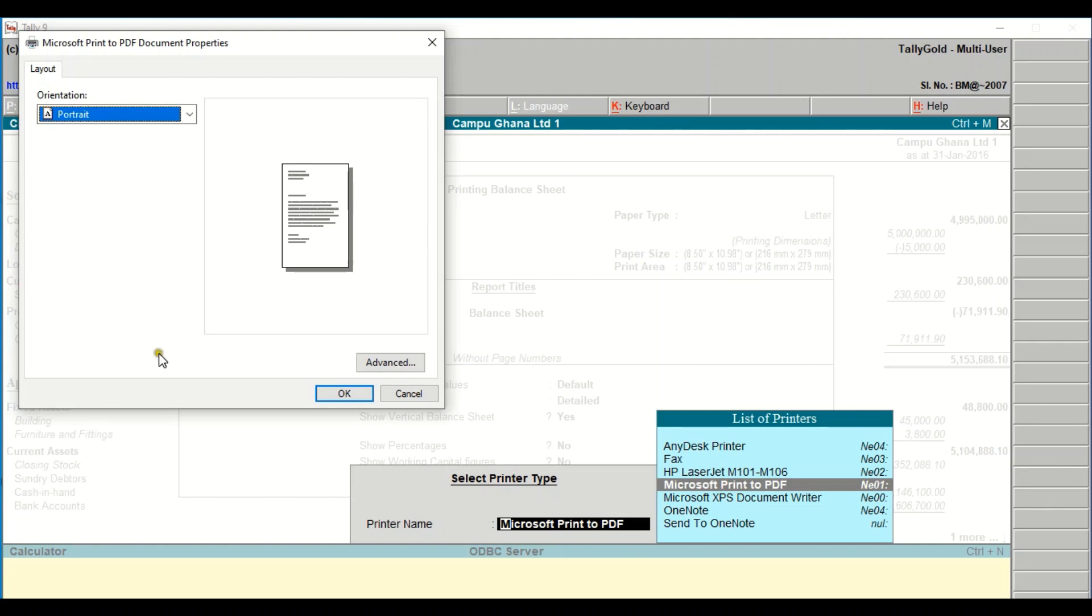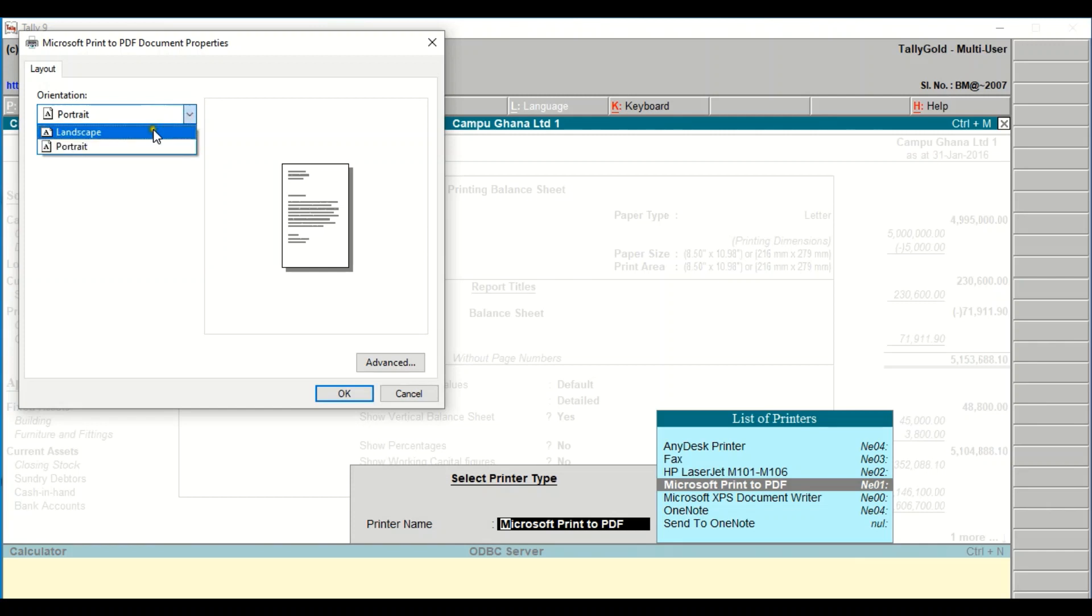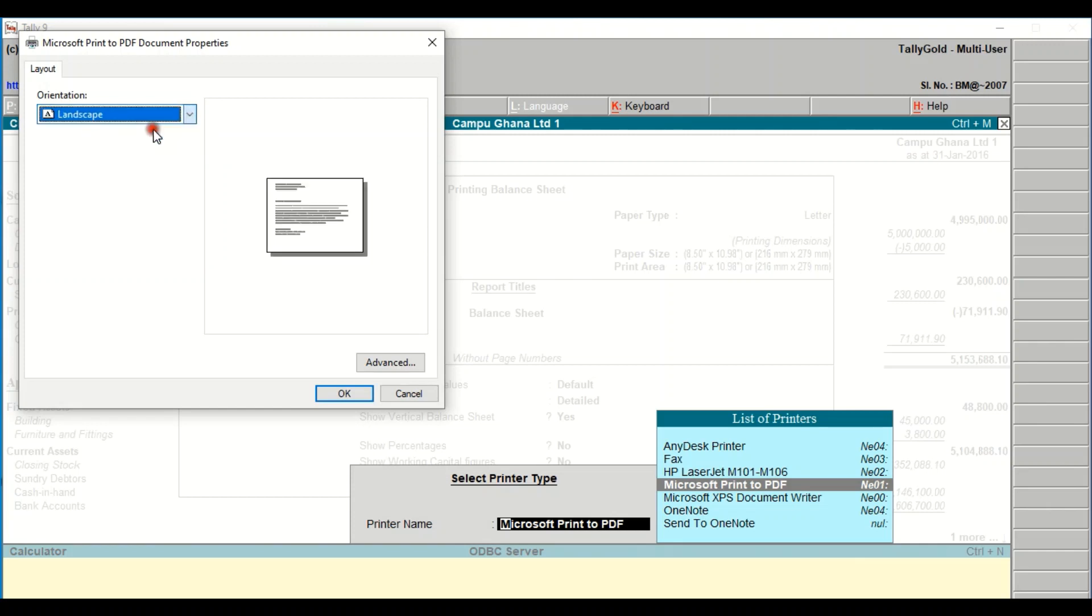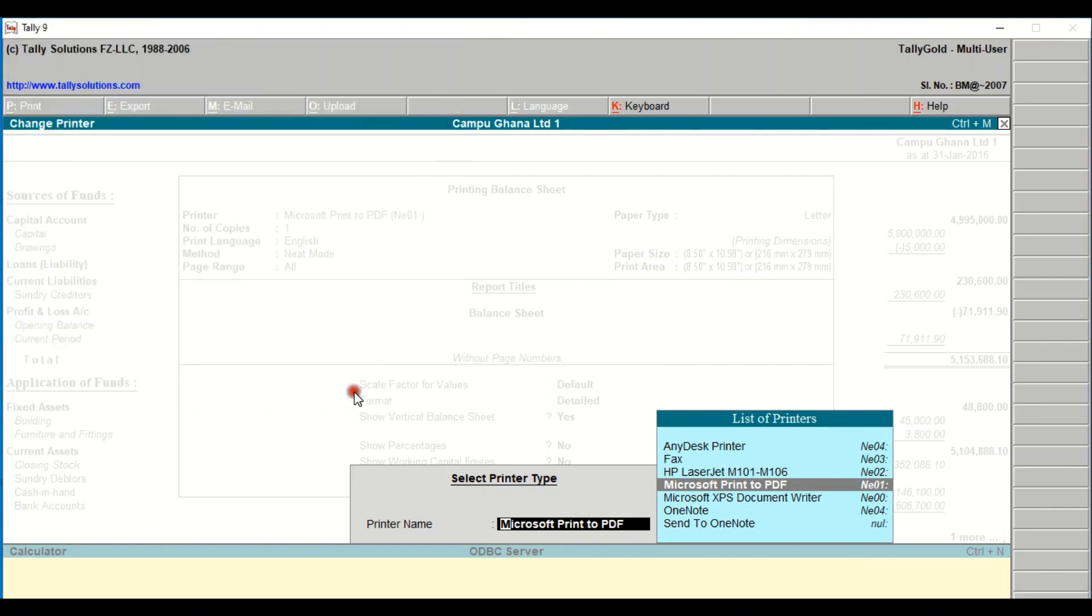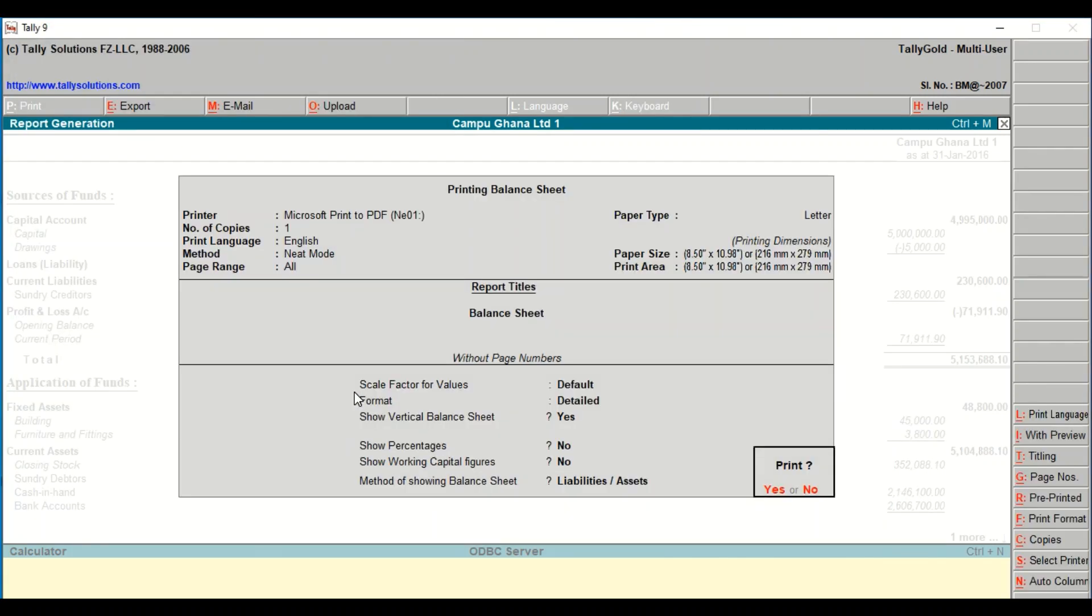And it brings this dialog box where you can set it to either portrait or landscape. Assuming we want a landscape, we can do the changes here. We want a portrait, so we go to okay and now we can hit on our option to print.